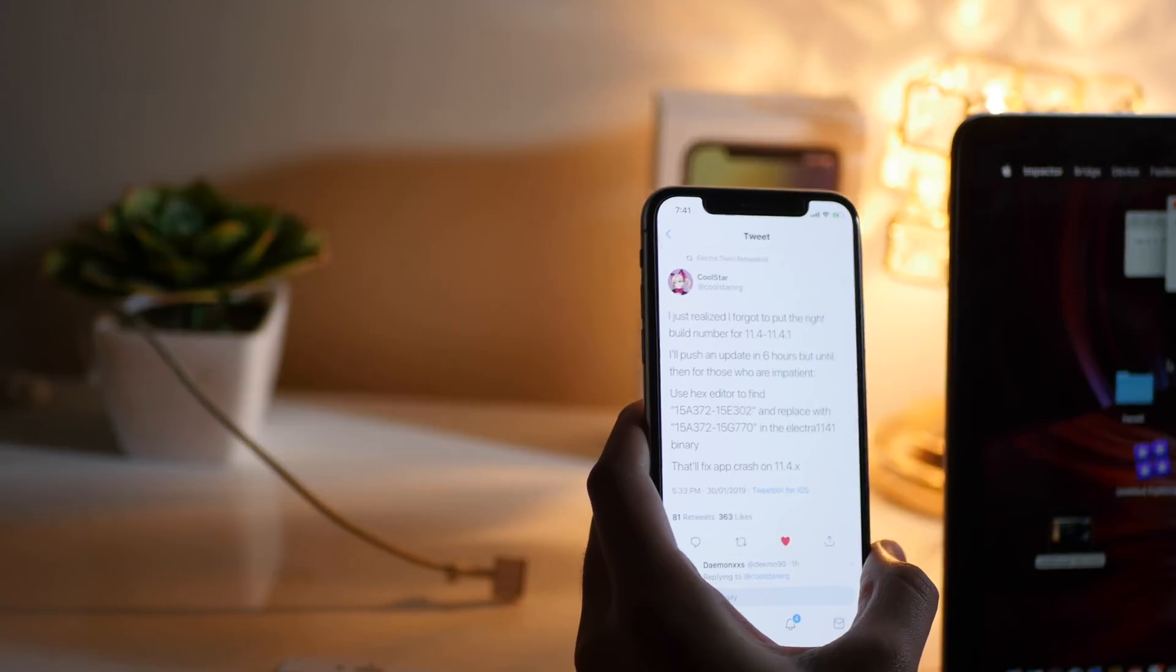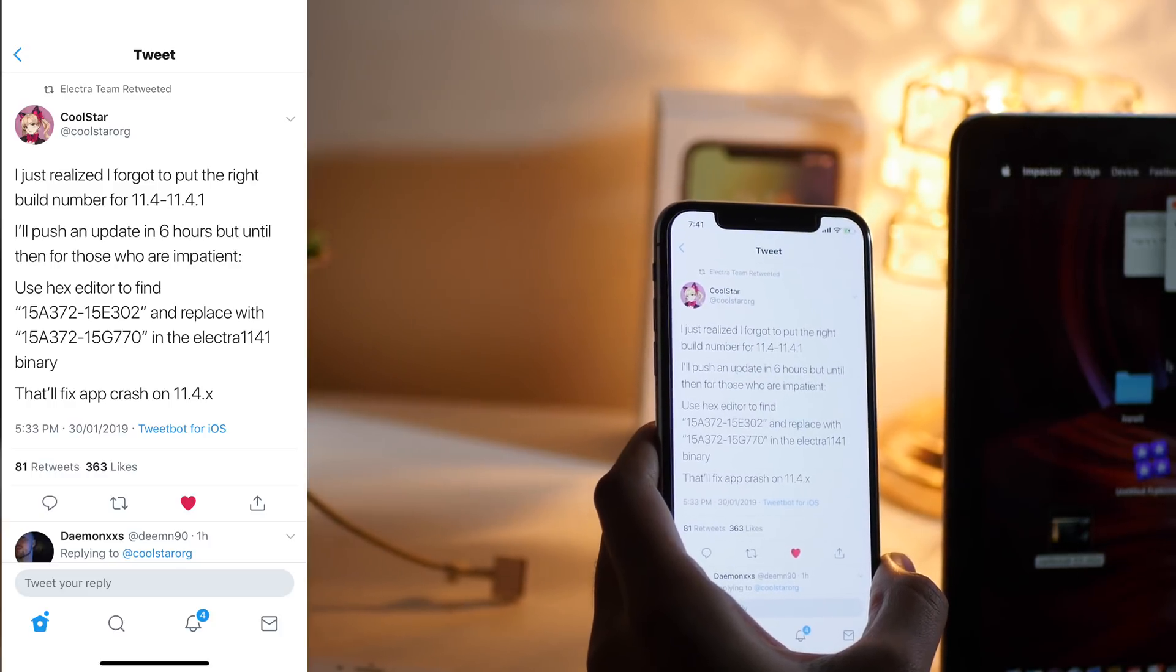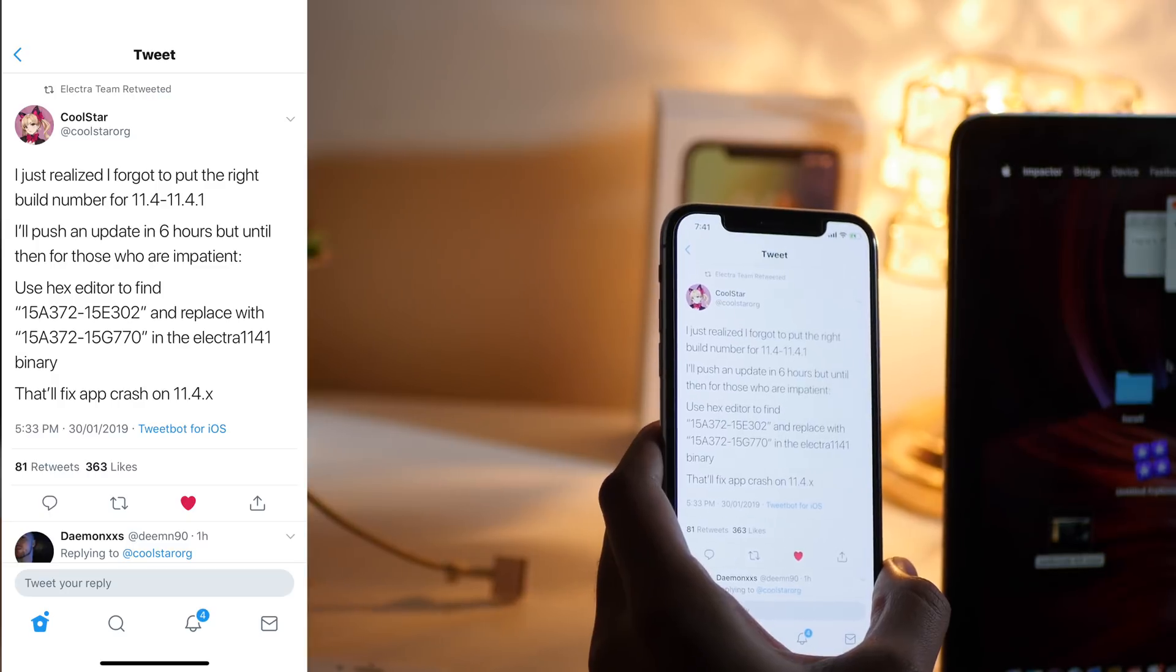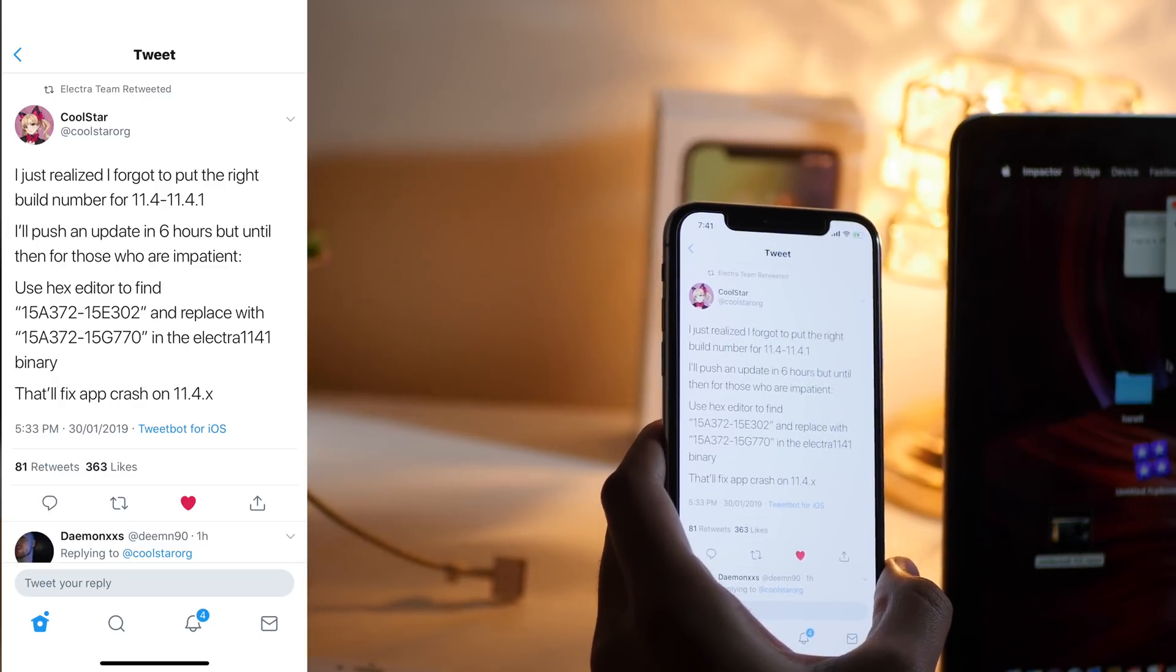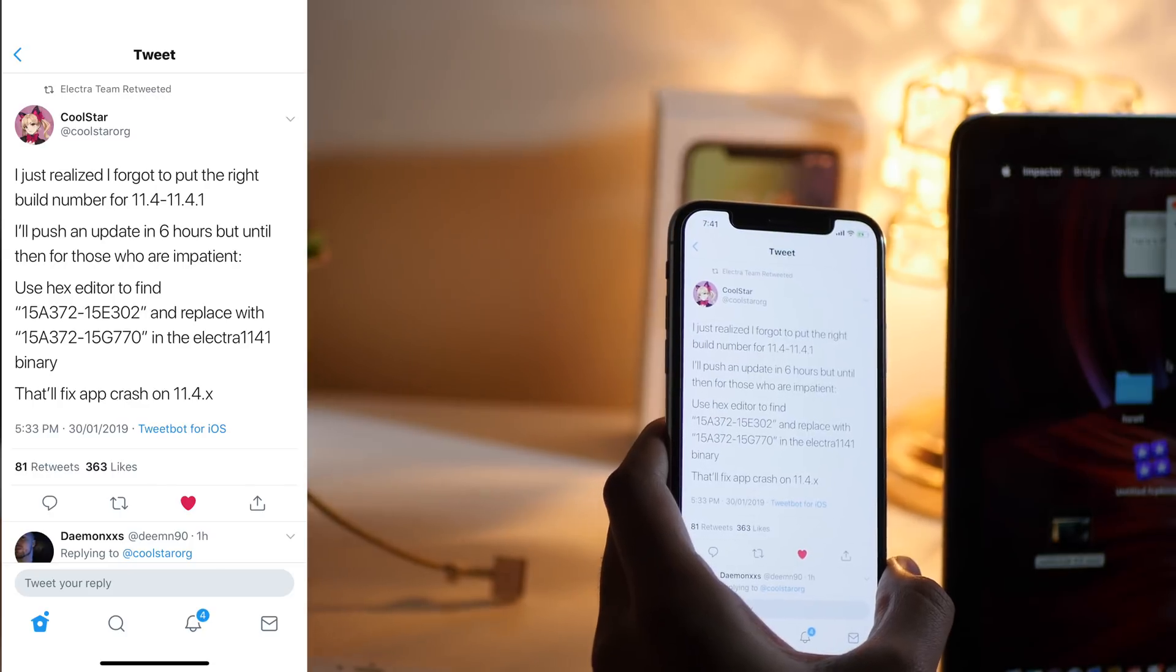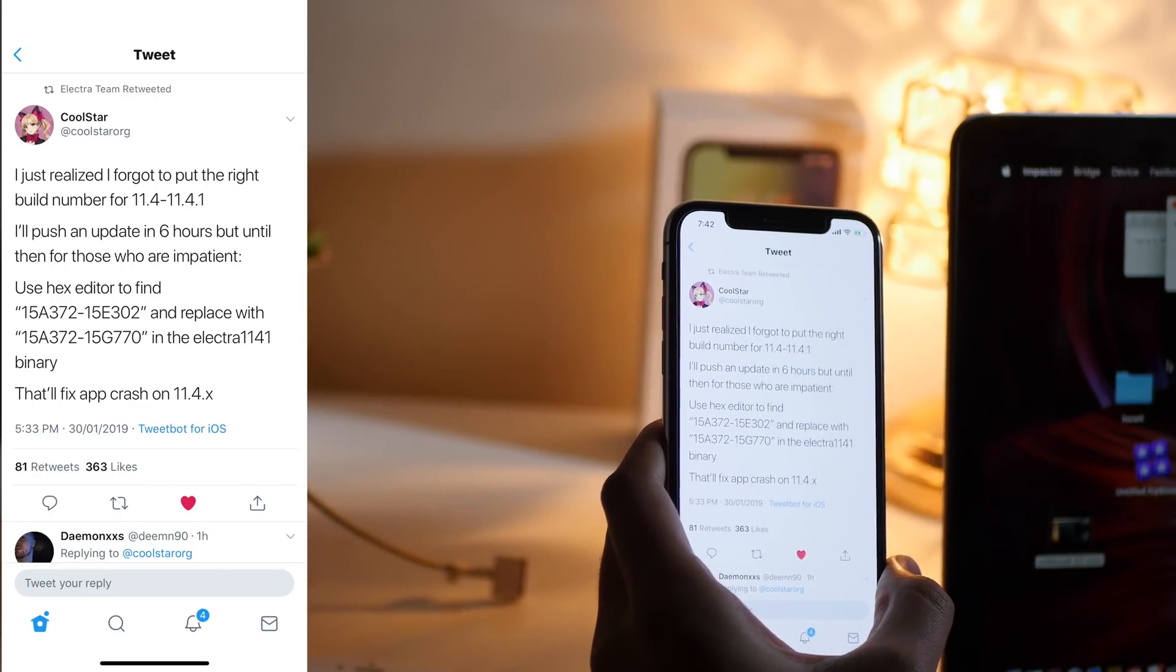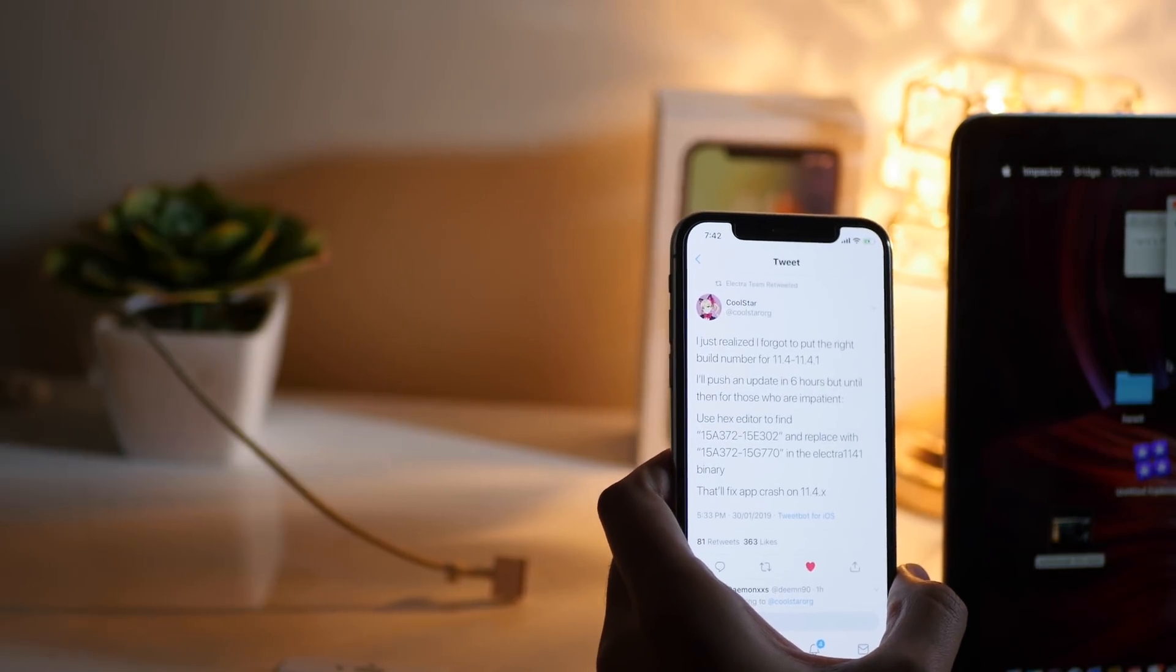CoolStar recently tweeted that 'I just realized I forgot to put the right build number for iOS 11.4 and 11.4.1. I'll push an update in six hours, but until then for those who are impatient, use hex editor to find this and replace with this. That'll fix app crash on iOS 11.4.1.'